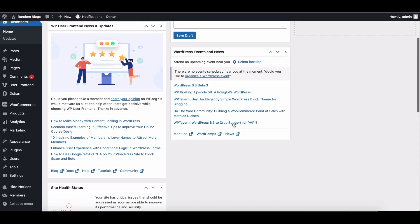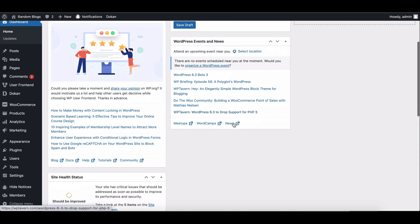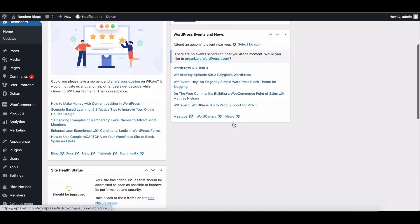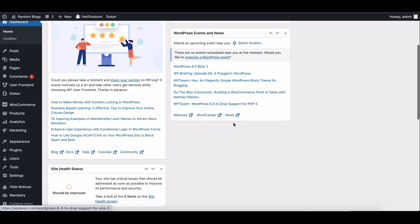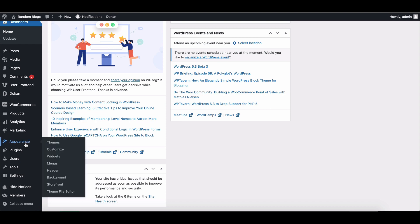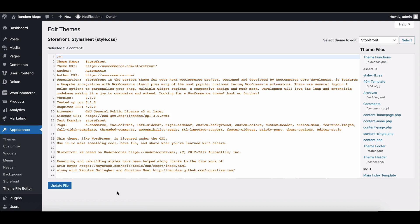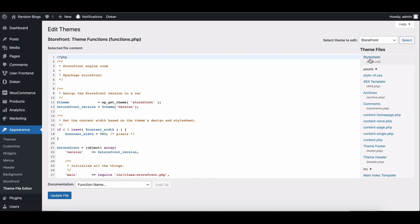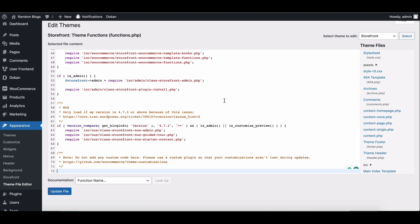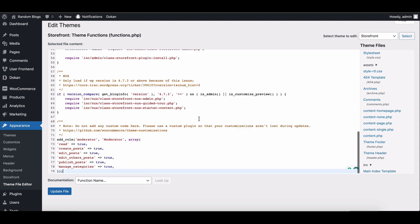Open the functions.php file located in your theme folder. You can access it by navigating to Appearance and clicking Theme File Editor. Add the following code snippet at the end of the functions.php file. No worries, we'll share the code link in the video description.